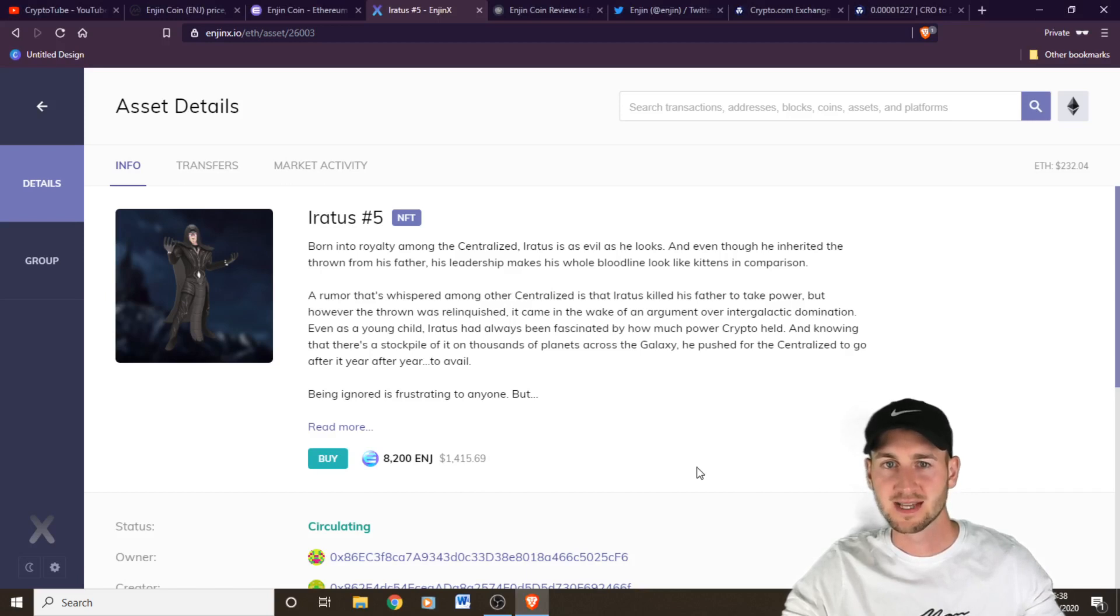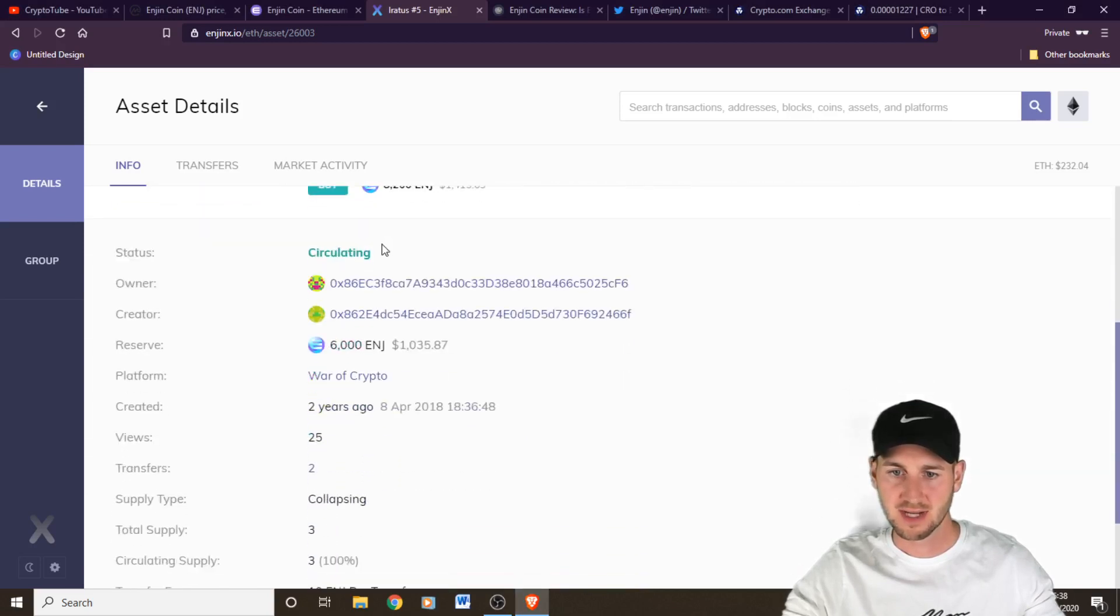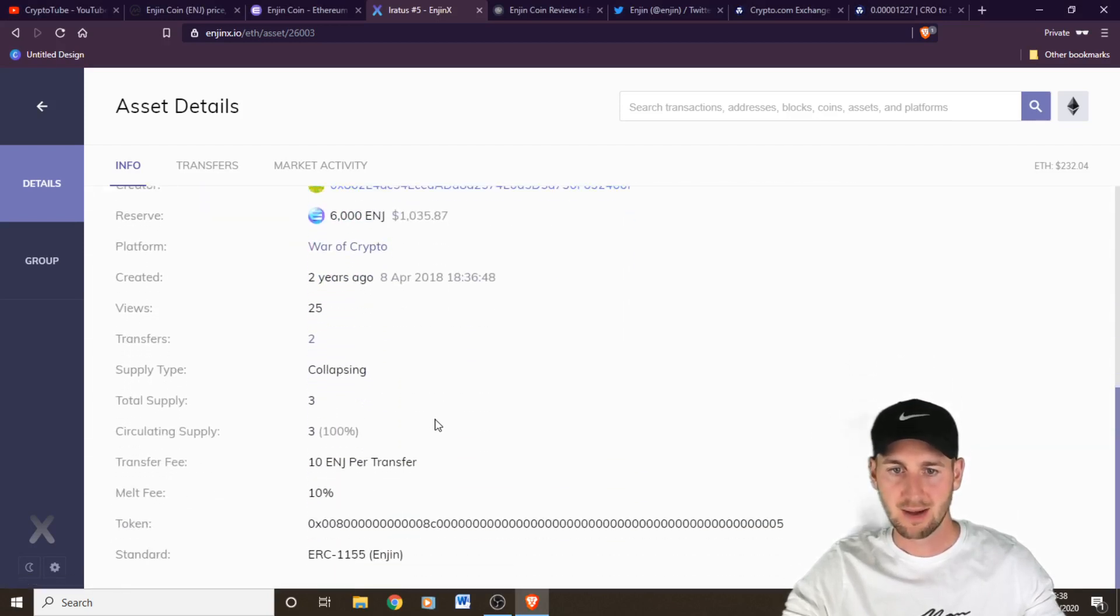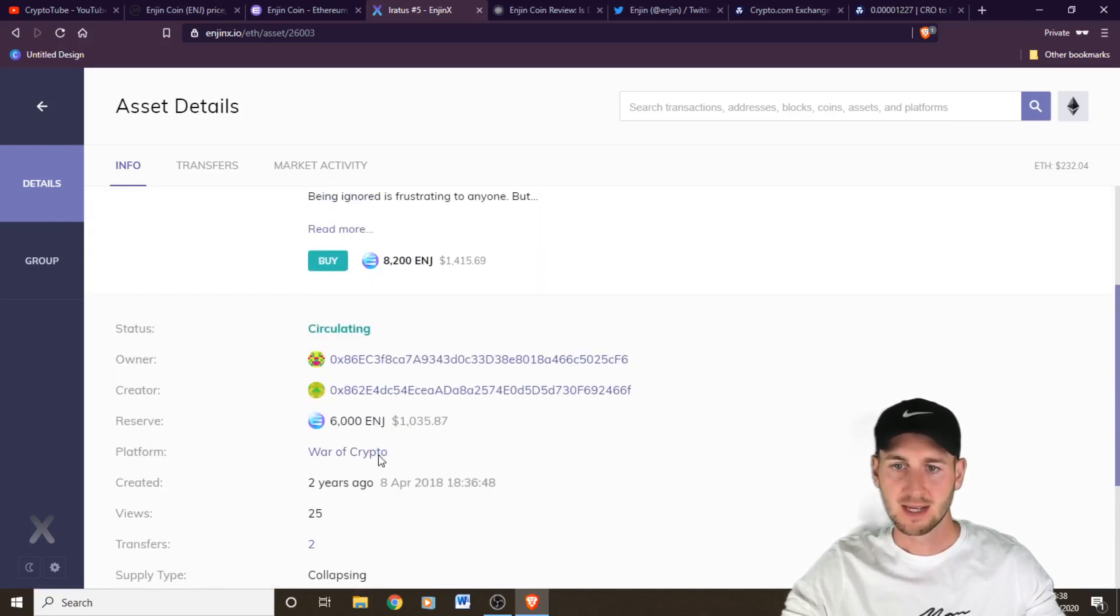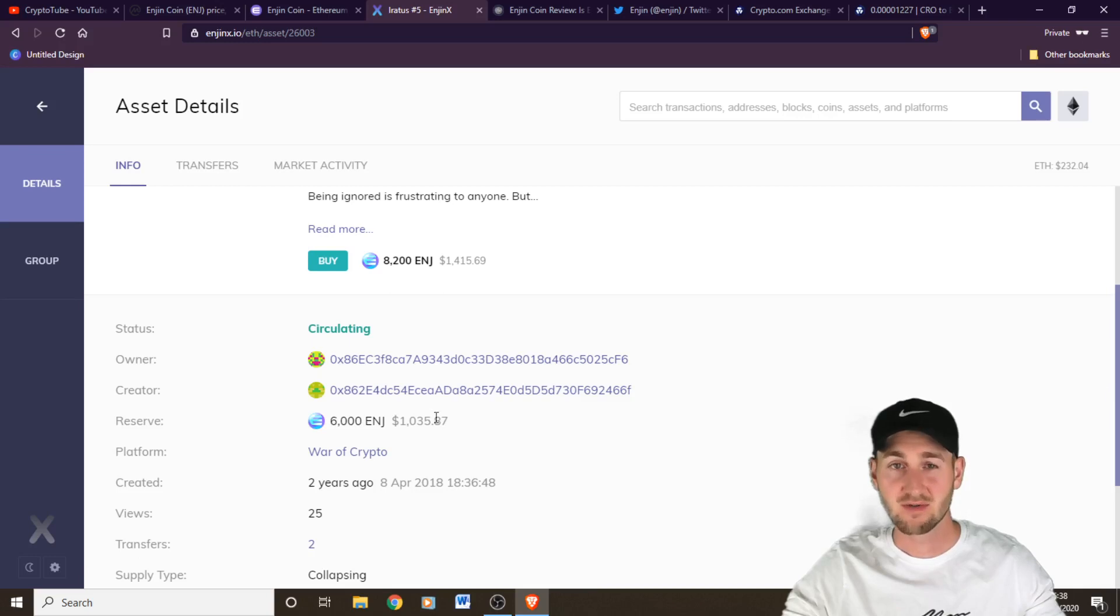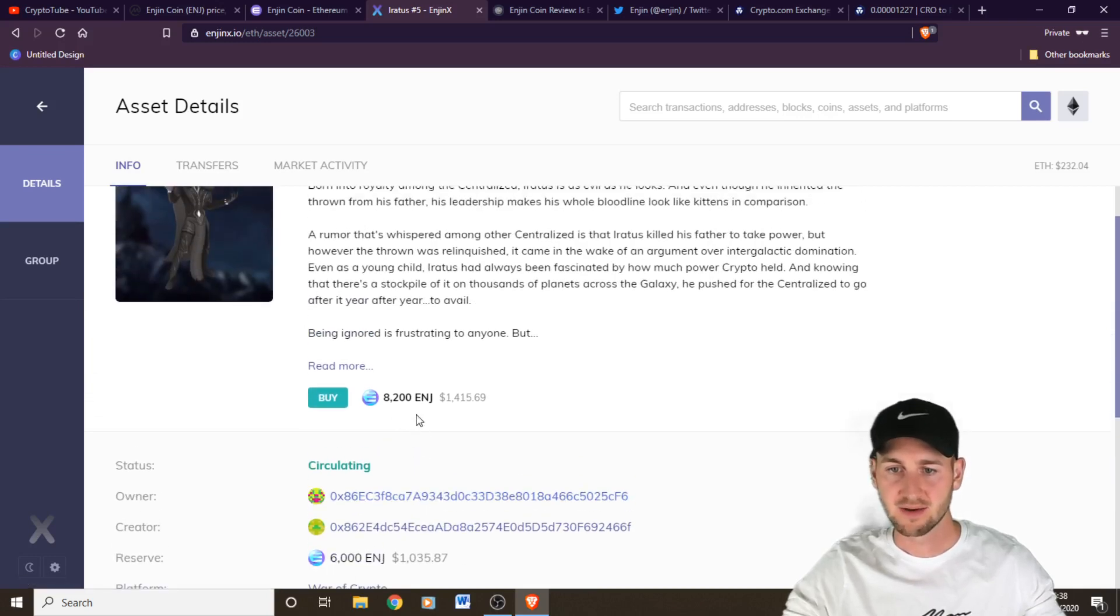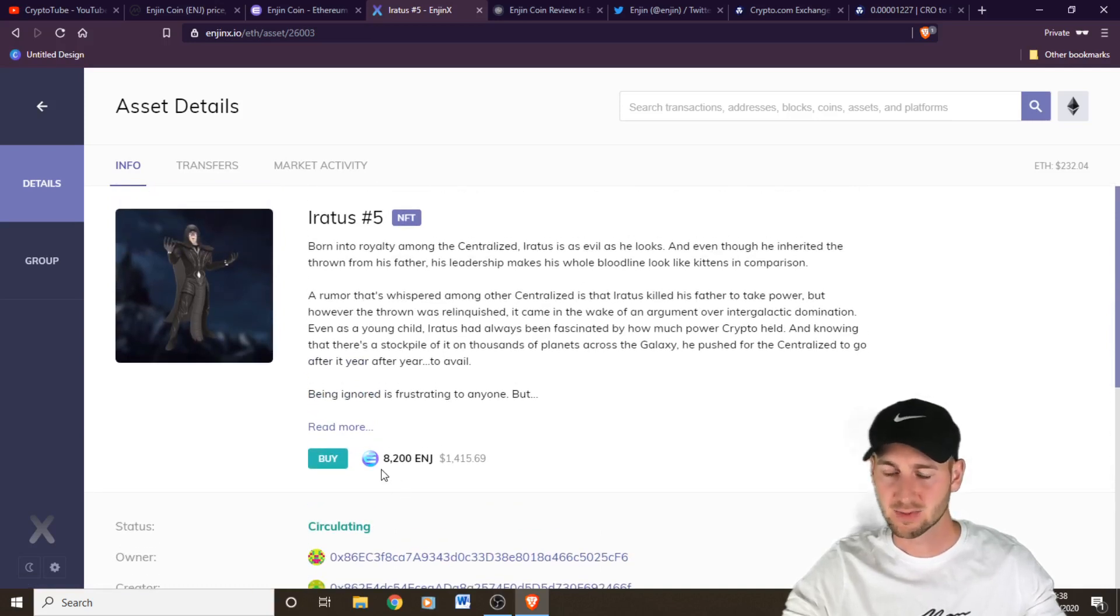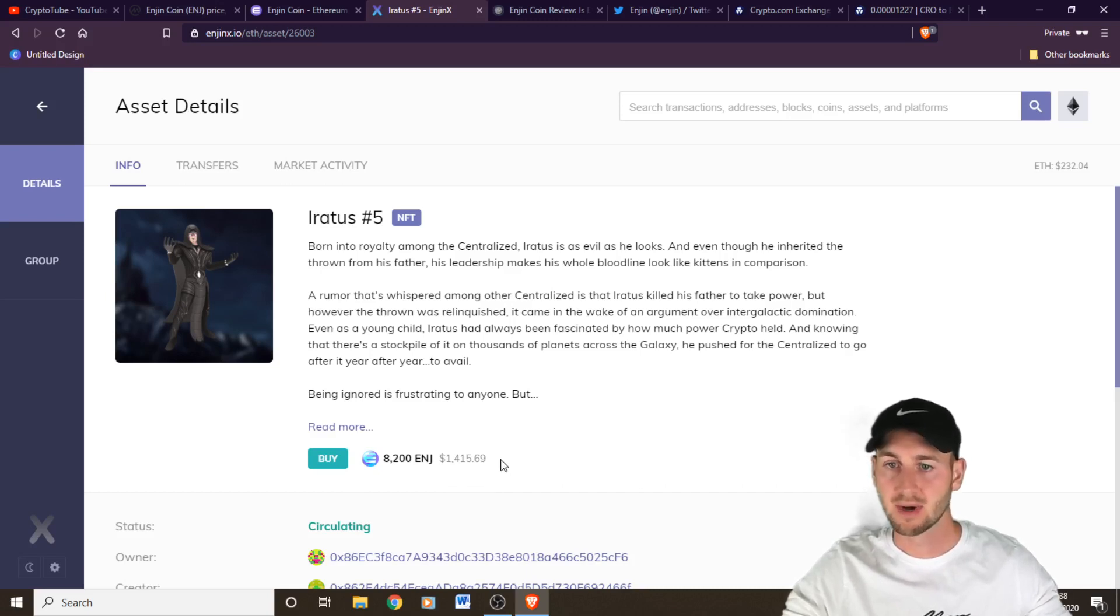So if we look at this character on the marketplace, Airetus number five, if you go down, you can actually see how many there are. There are three in supply of this guy. He has this kind of reserve value of 6,000 Enjin, which is over a thousand bucks. Can you believe? And he's currently for sale for around 8,200 Enjin. So above market price, that's what someone's trying to sell him at around $1,400. So you can see how money is really moving on here.